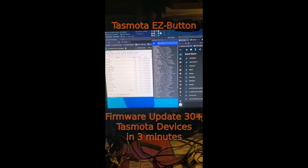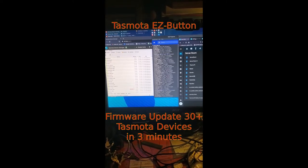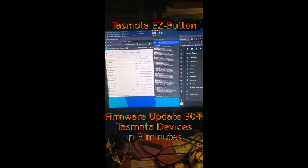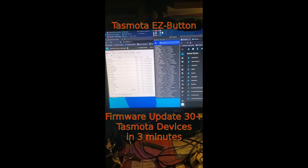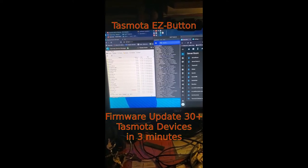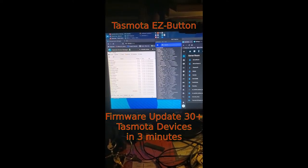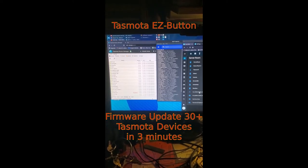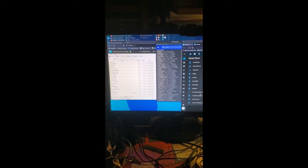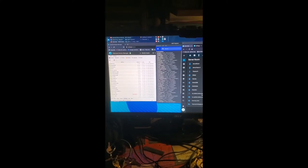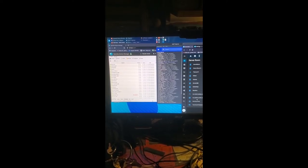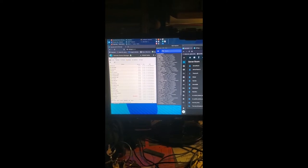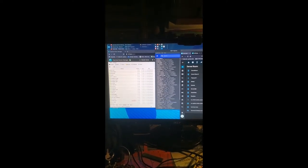Well, let's see what happens when I push my easy button for updating all 30 some of my Tasmota devices at once. Easy start. Restart is here, update button, and here we go.